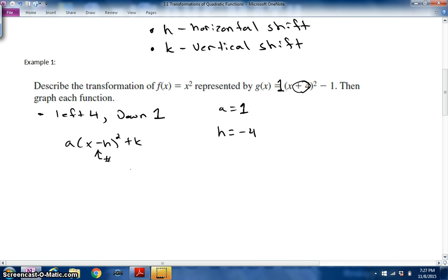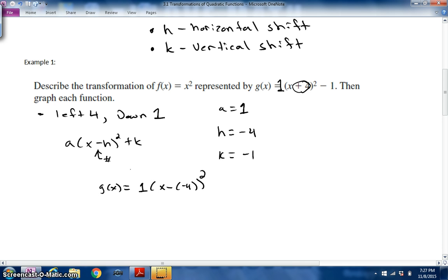K is of course negative one. So substituting in: g(x) = 1·(x − (−4))² + (−1). One times anything is itself, so we drop it. x minus negative four becomes x + 4 squared, and plus times negative gives us minus one. That's how that equation is built.